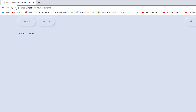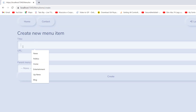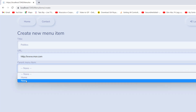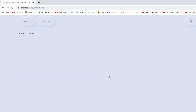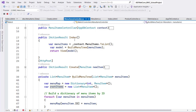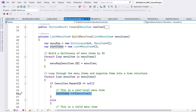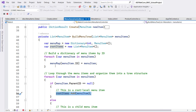Now create a third item: Politics, with the same URL pattern, but with News set as the parent item. After creating, you can see Politics appears under News. Back in the index, the parent ID for Politics is set to News's ID. BuildMenuTree now has three items — Home, News, and Politics — and sets the menu map with IDs one, two, and three.